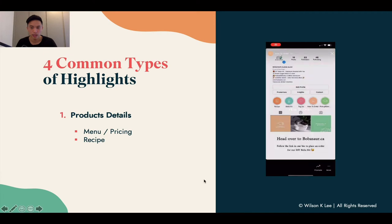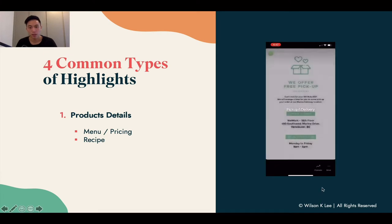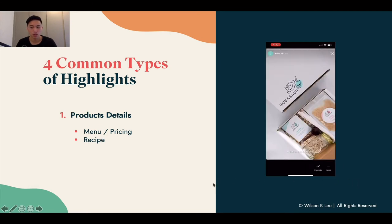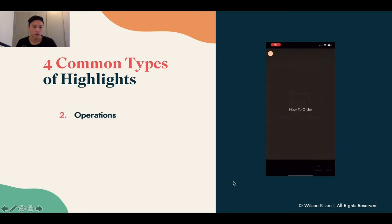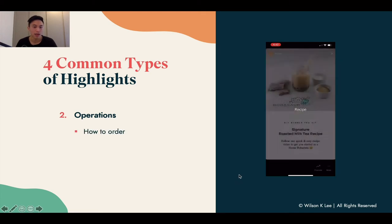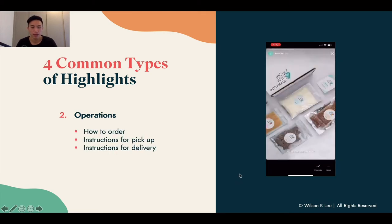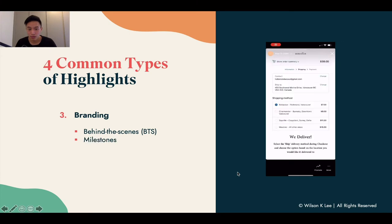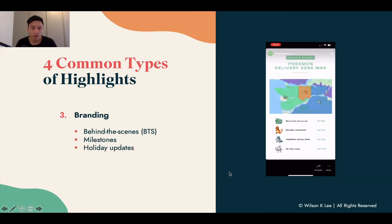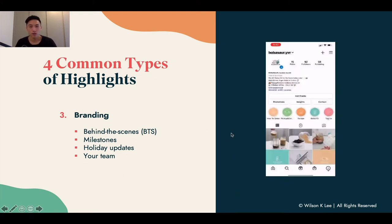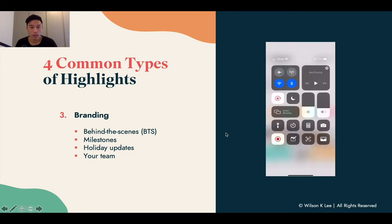Once you click into a highlight, these are the different stories that pop up — images that are permanently embedded into your profile, like the different flavors. Operations is another key highlight you can create, covering how to order, pickup instructions, delivery instructions, and FAQ. For branding, behind the scenes, milestones, holiday updates, and your team are great highlight categories. Sharing this information is a great way to brand your Instagram profile and answer customer questions.